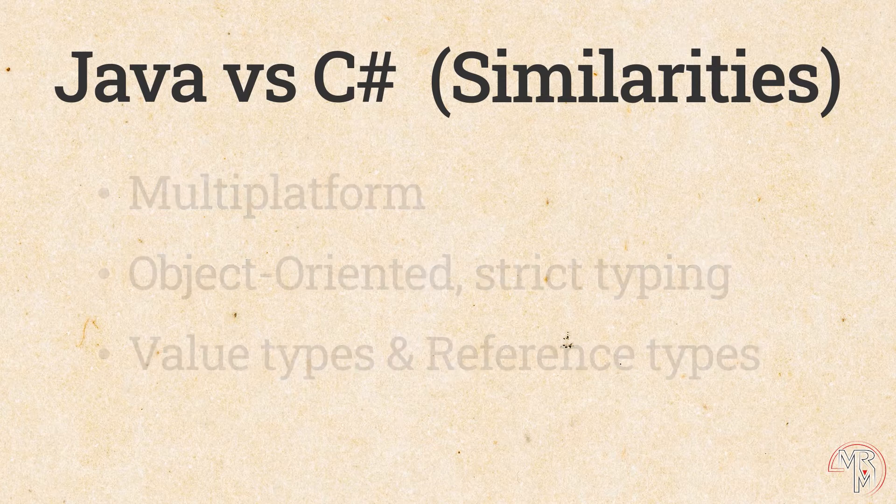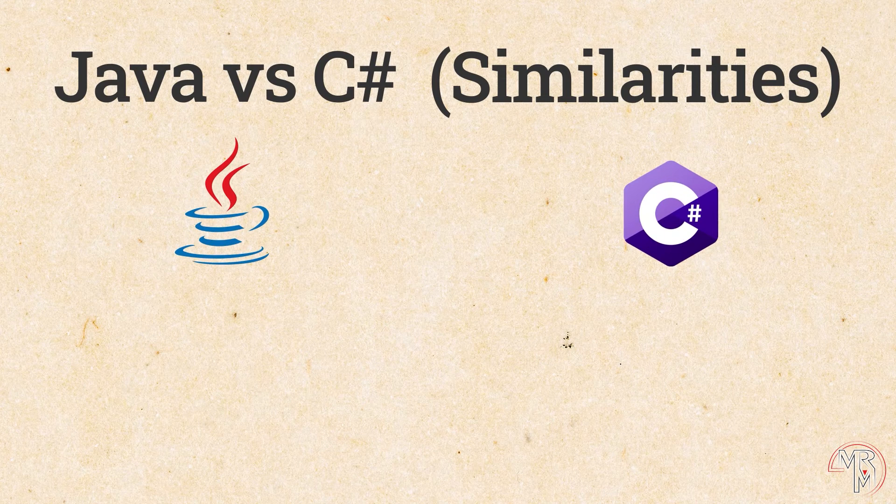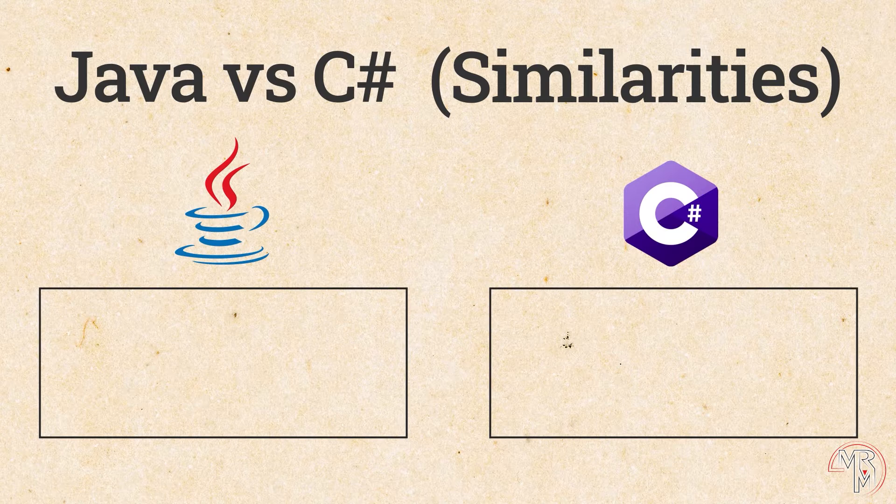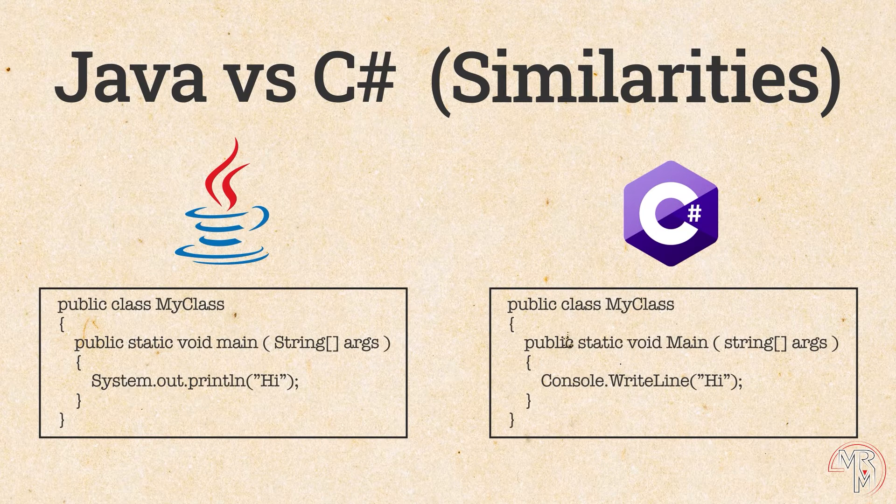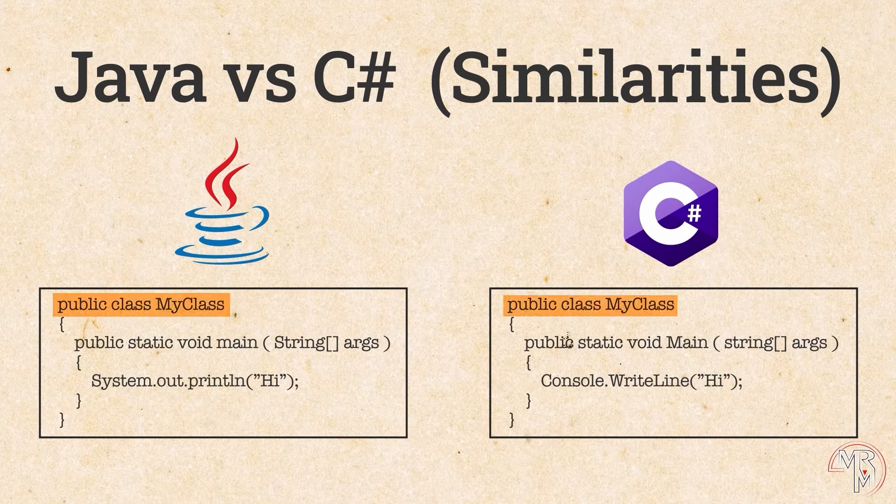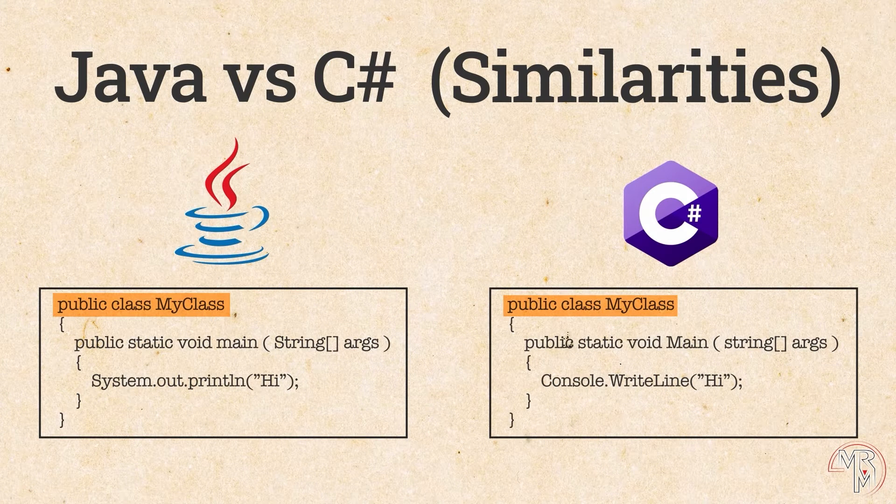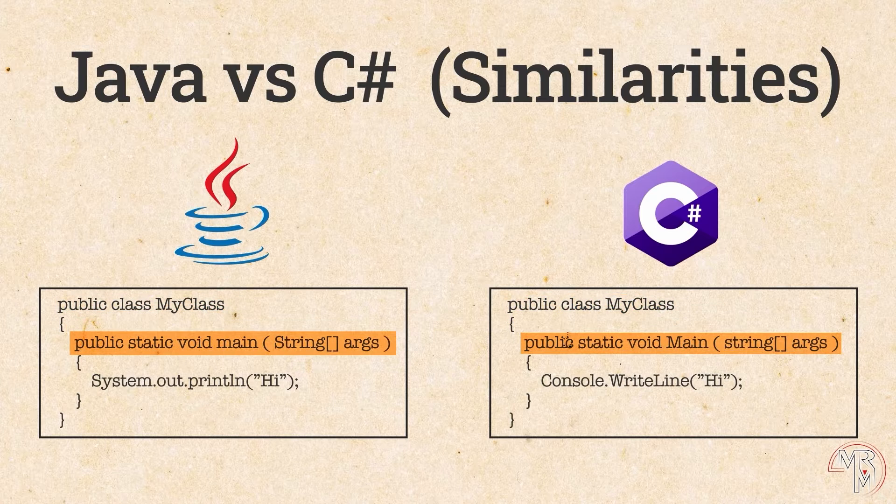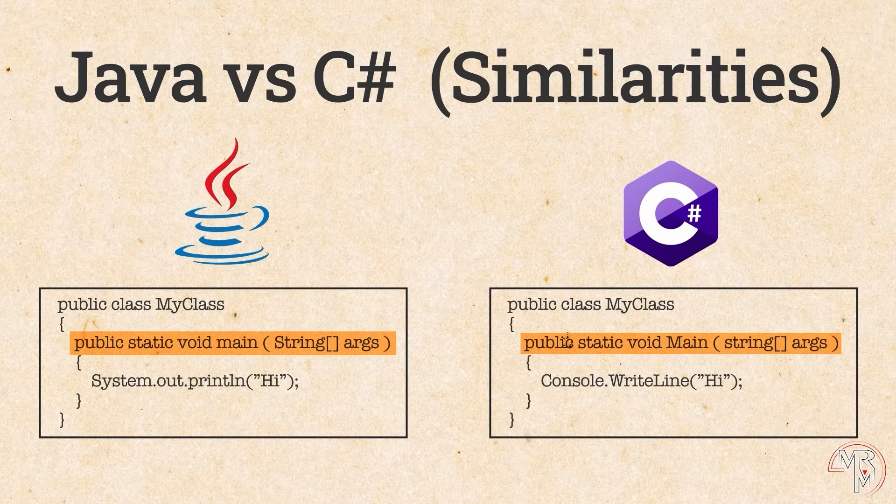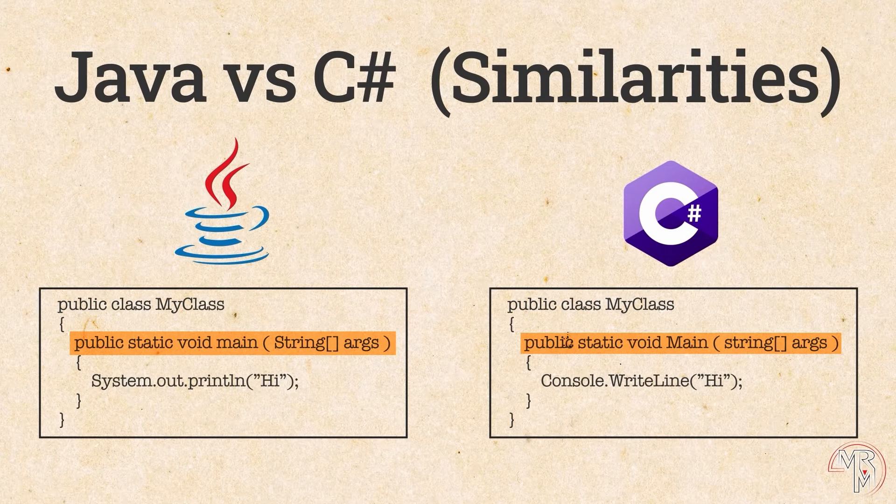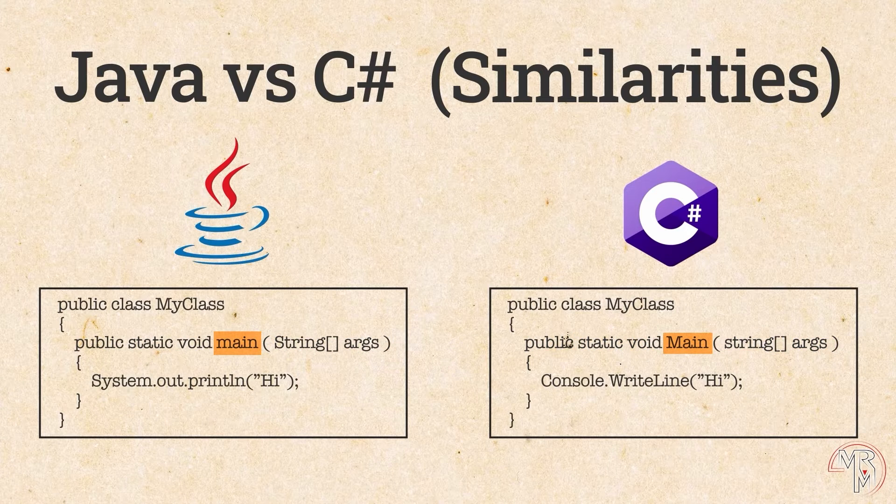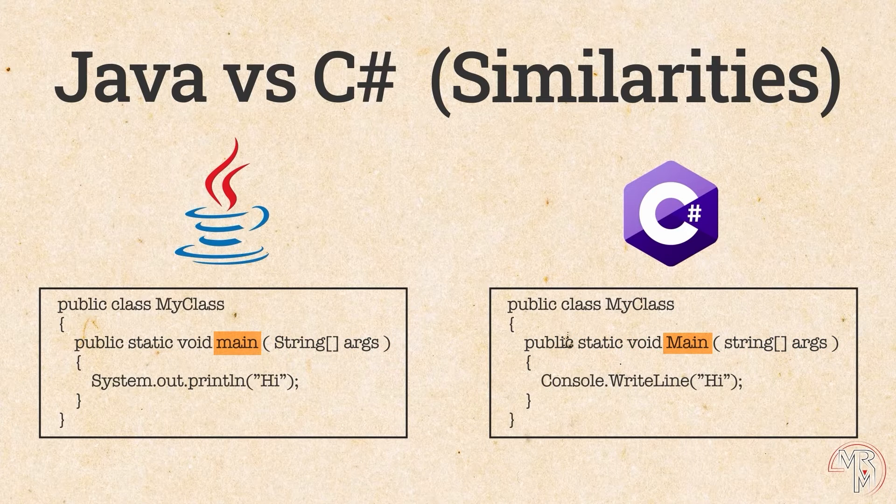Next, visually, Java code and C-sharp code are very similar, and in some cases, even identical. Look at the following examples. As you can see, there is no difference in class declaration. And minor difference is in main method declaration. For instance, by convention, method names in Java are not capitalized, while in C-sharp, they are. But again, this is not a strict rule, just a recommendation.